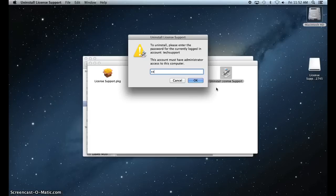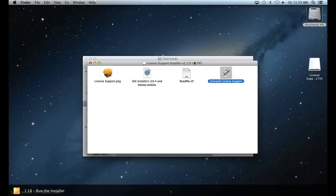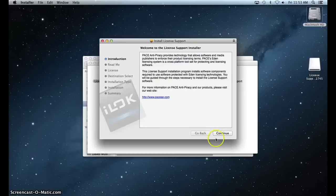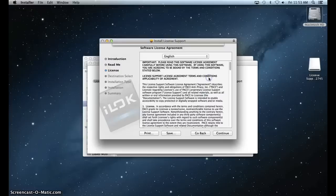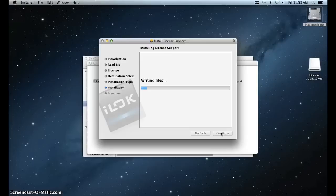After uninstalling, double-click the Installer. Agree to the Terms and enter your password when prompted to reinstall the iLock License Manager.